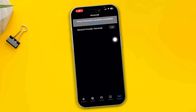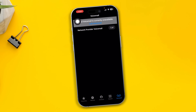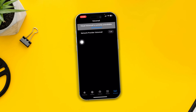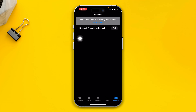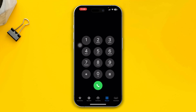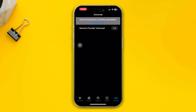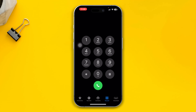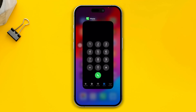Are you getting the error called 'Visual Voicemail is currently unavailable' from your network provider and voicemail on iPhone after the iOS 17 update? Here are four guidelines on how you can solve the voicemail not working issue on your iPhone.